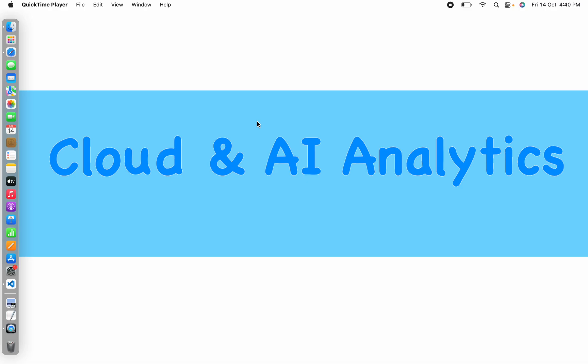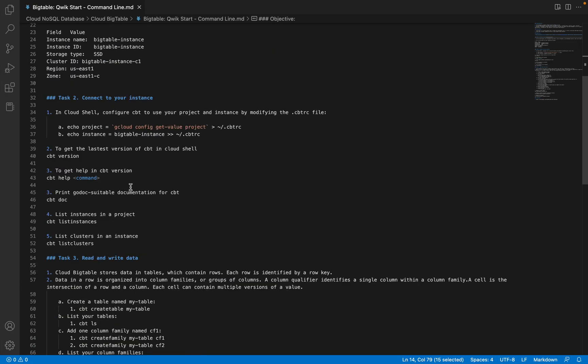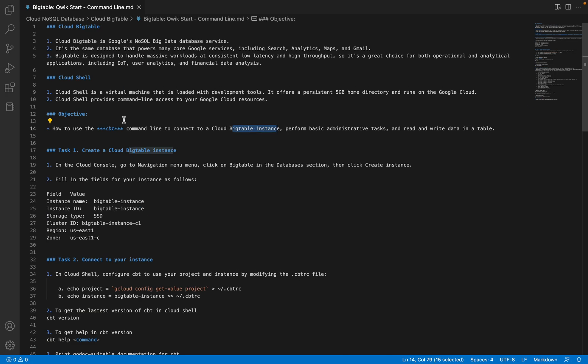Hey guys, I'm Viknesh and welcome back to my YouTube channel, Cloud and AI Analytics. Hope everyone is doing good. So in today's video, we are going to see one of the popular services in GCP, Google Cloud Platform, called Cloud Bigtable.